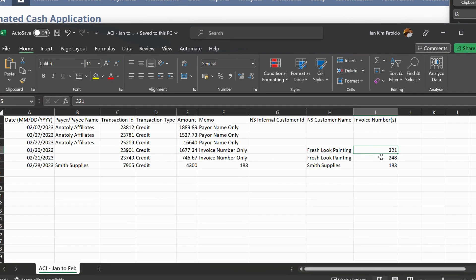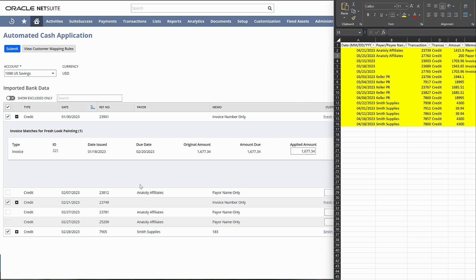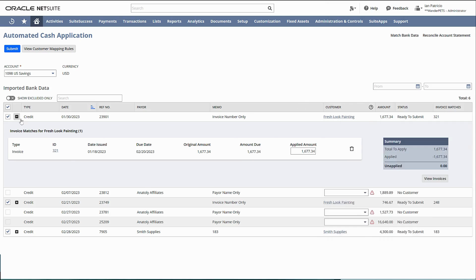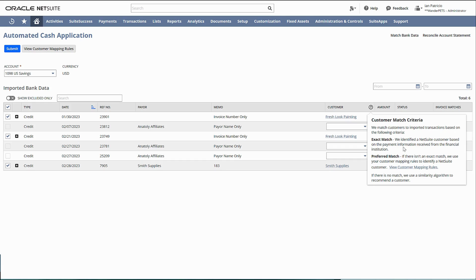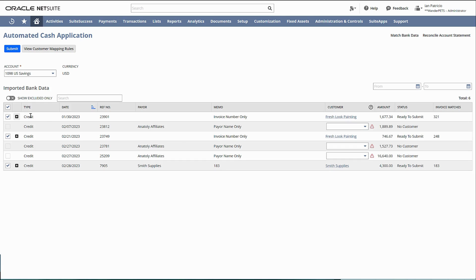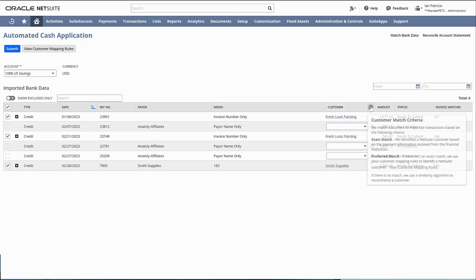Let's take a look at the actual bank import file. The bank line gives clue on what invoice number this collection will be applied to. An example of exact match is this one because we have a specific invoice number.